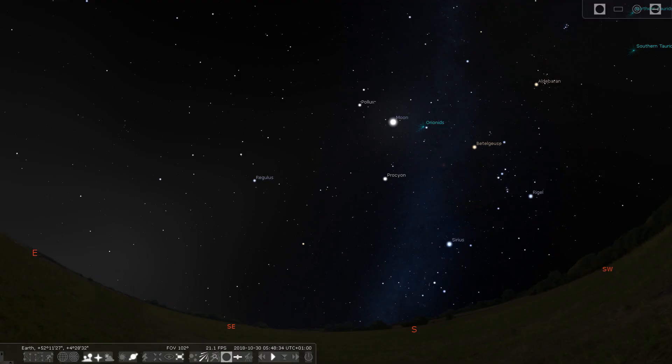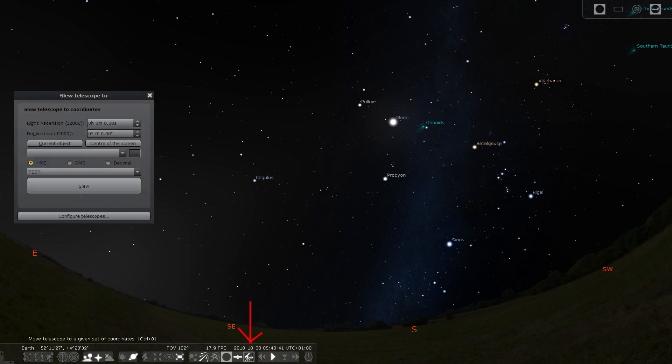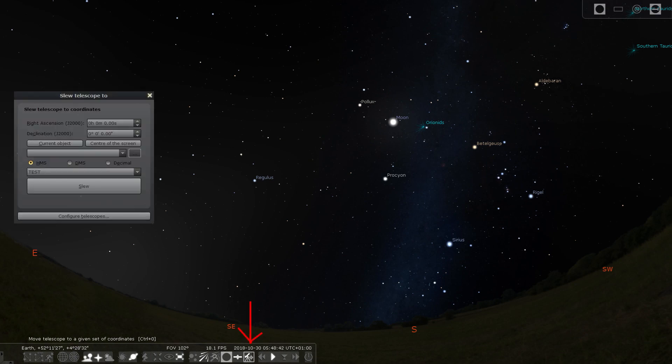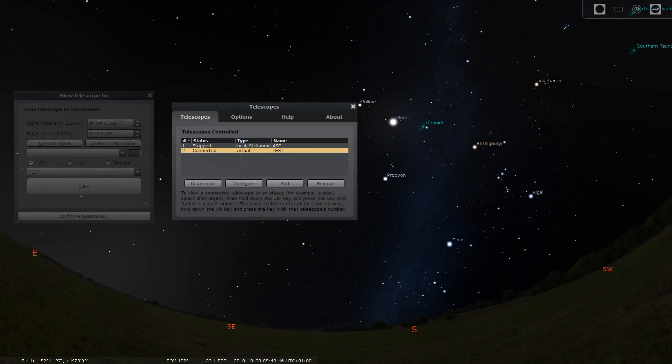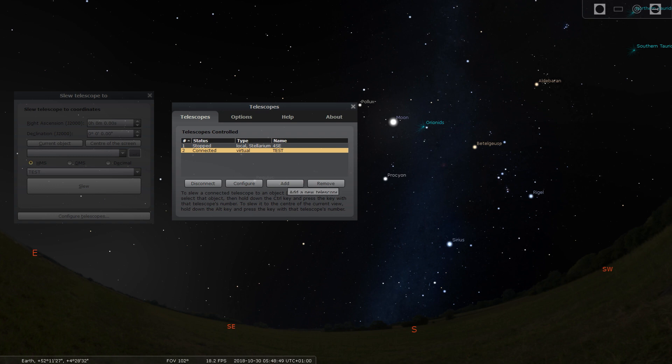Now for connecting the mount. After first aligning it with the stars, you can click on this icon to open the scope screen. Click configure telescopes. Here you can add your own telescope. To do this, click add.